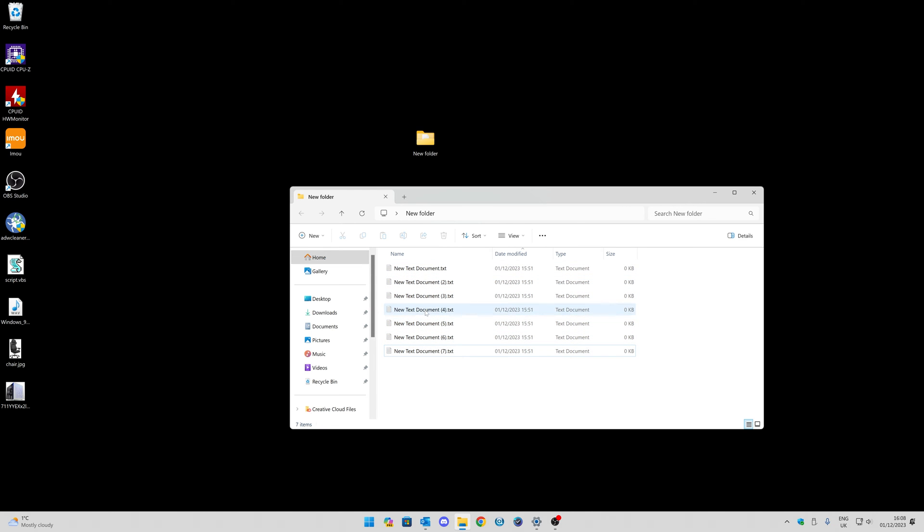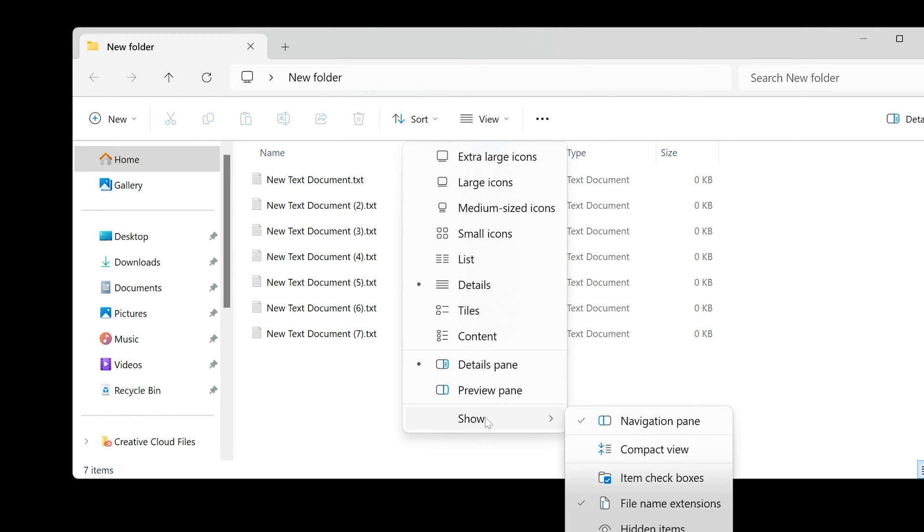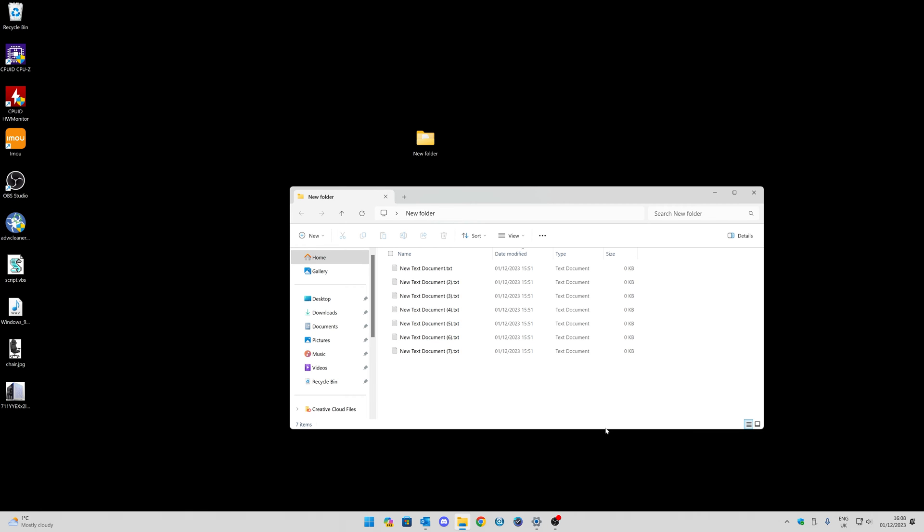If you're on a touch-enabled device, then in View, go down to Show, and you have Item Checkboxes, and this brings up the checkboxes.